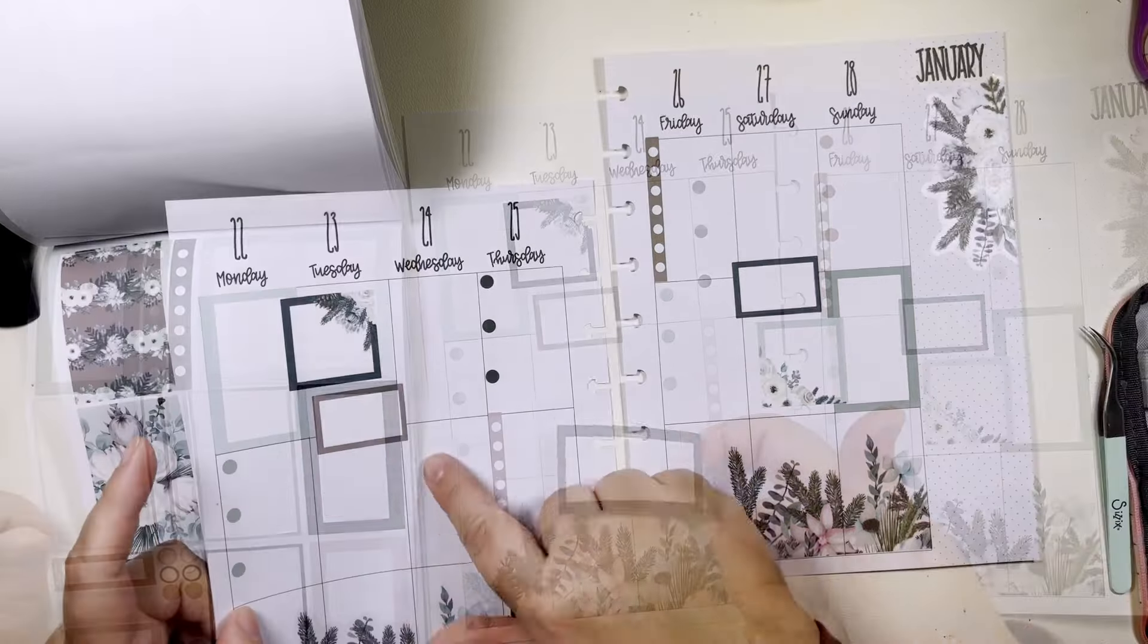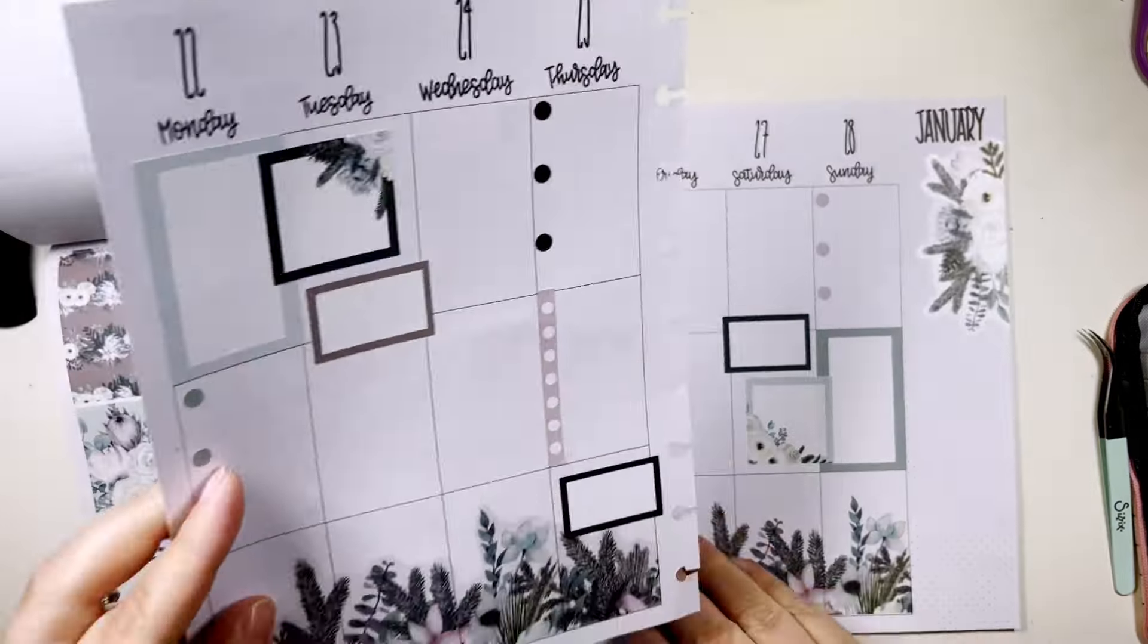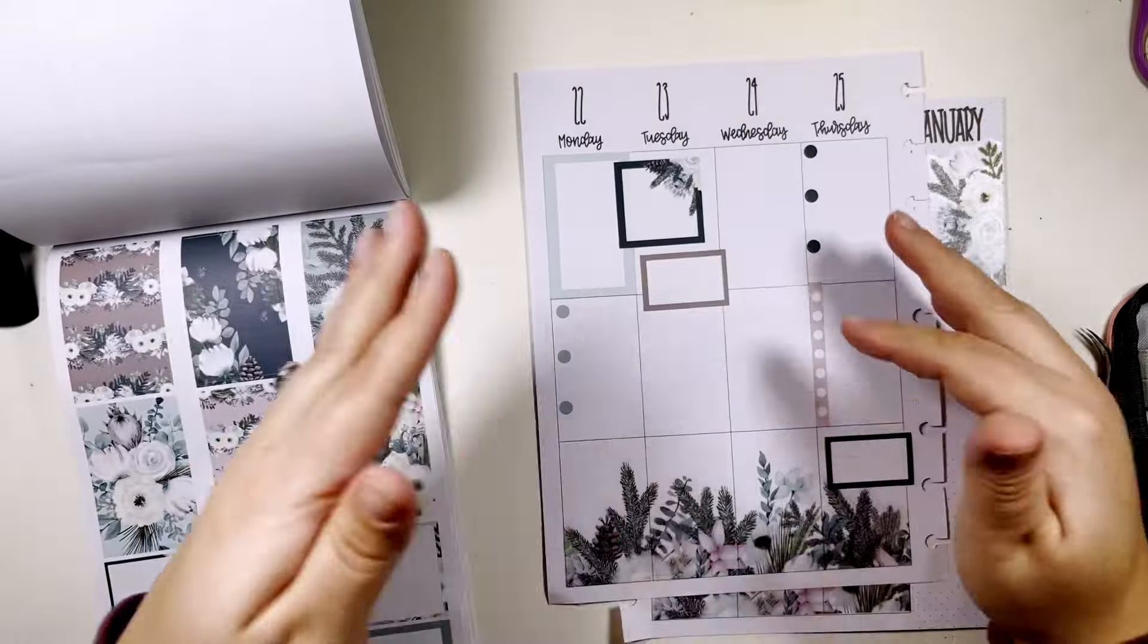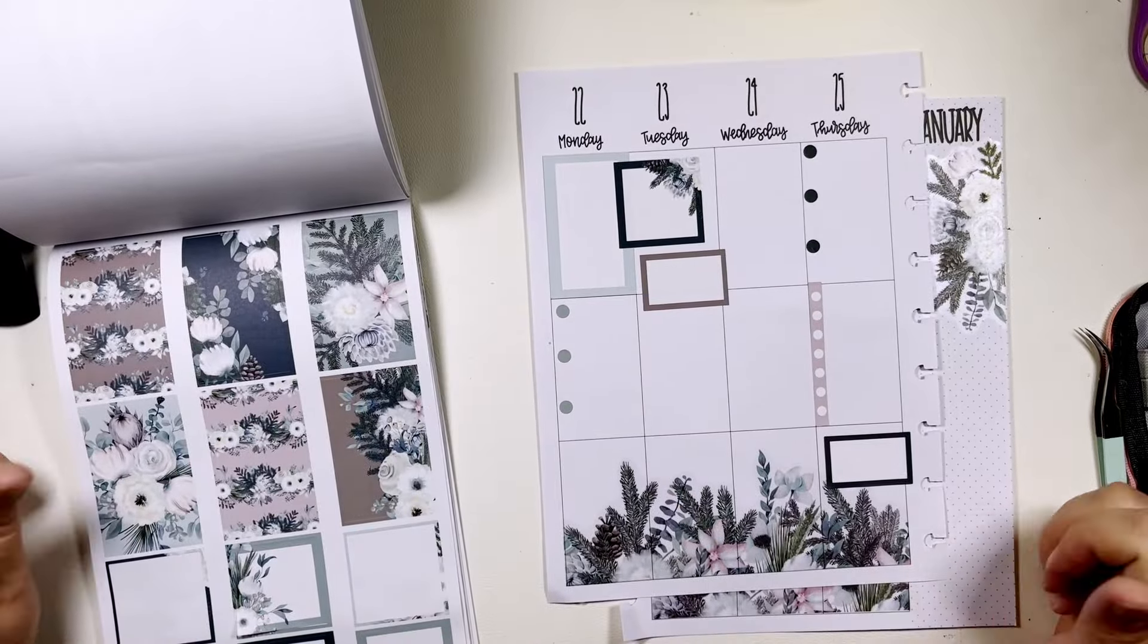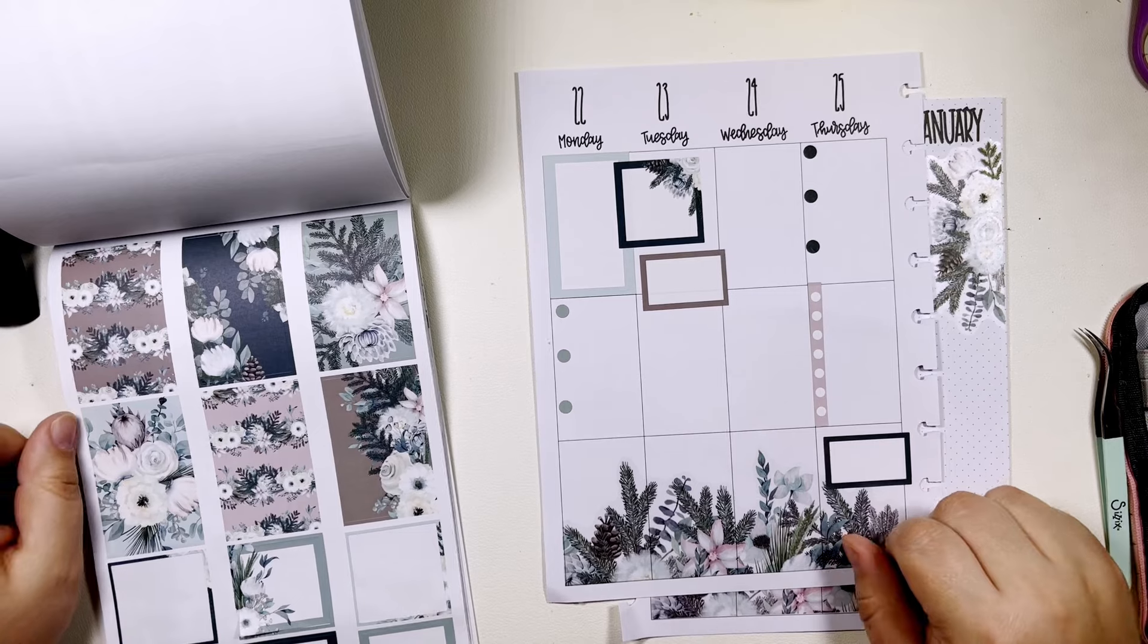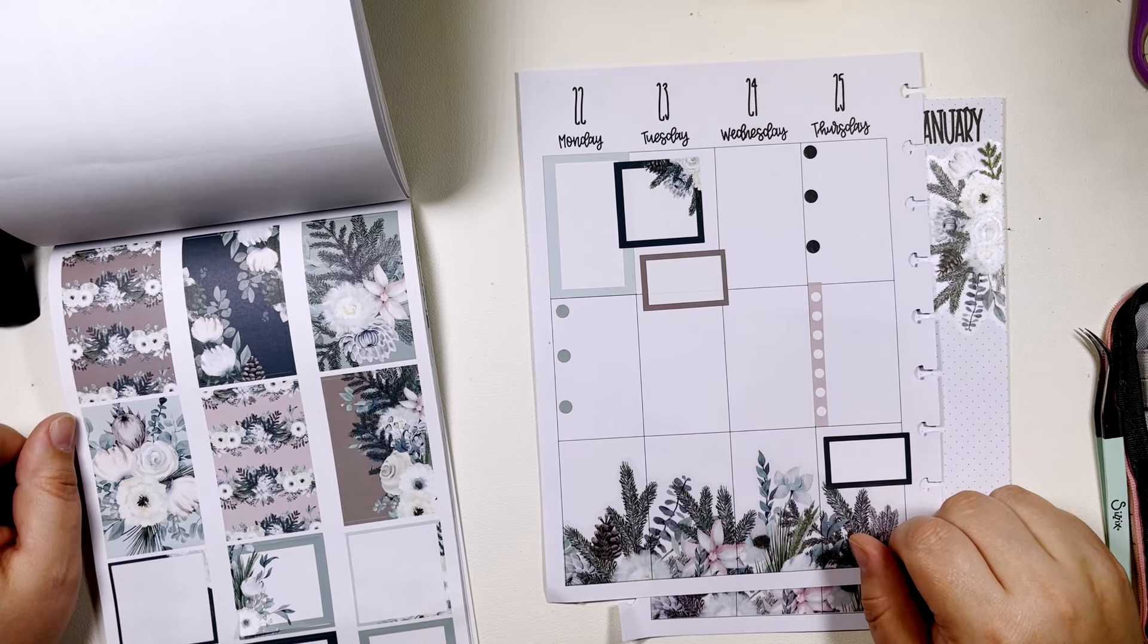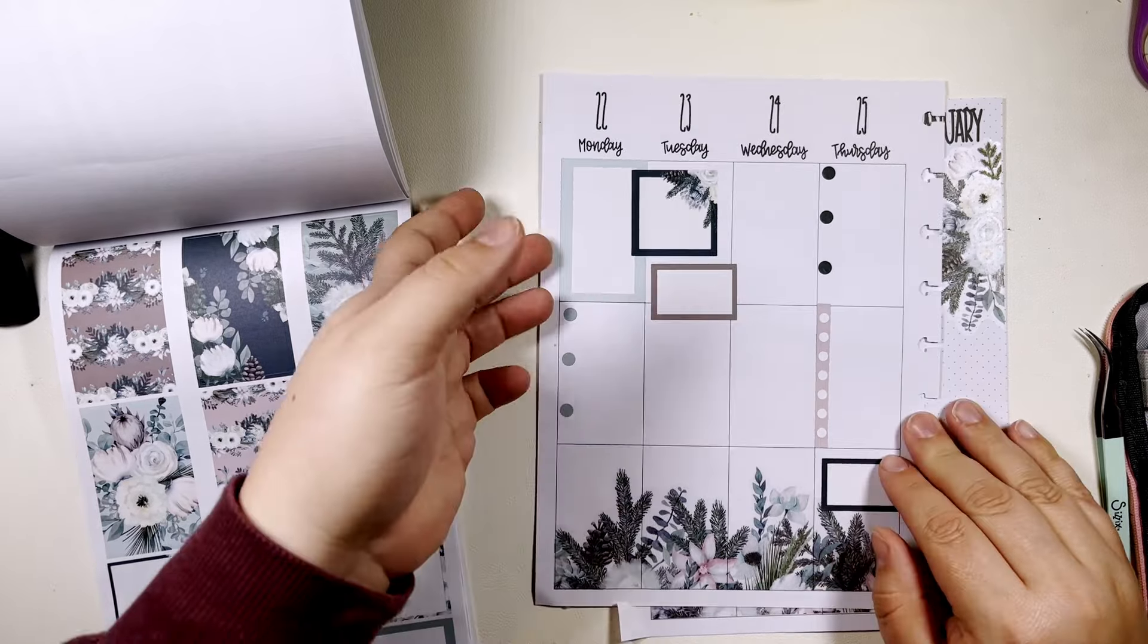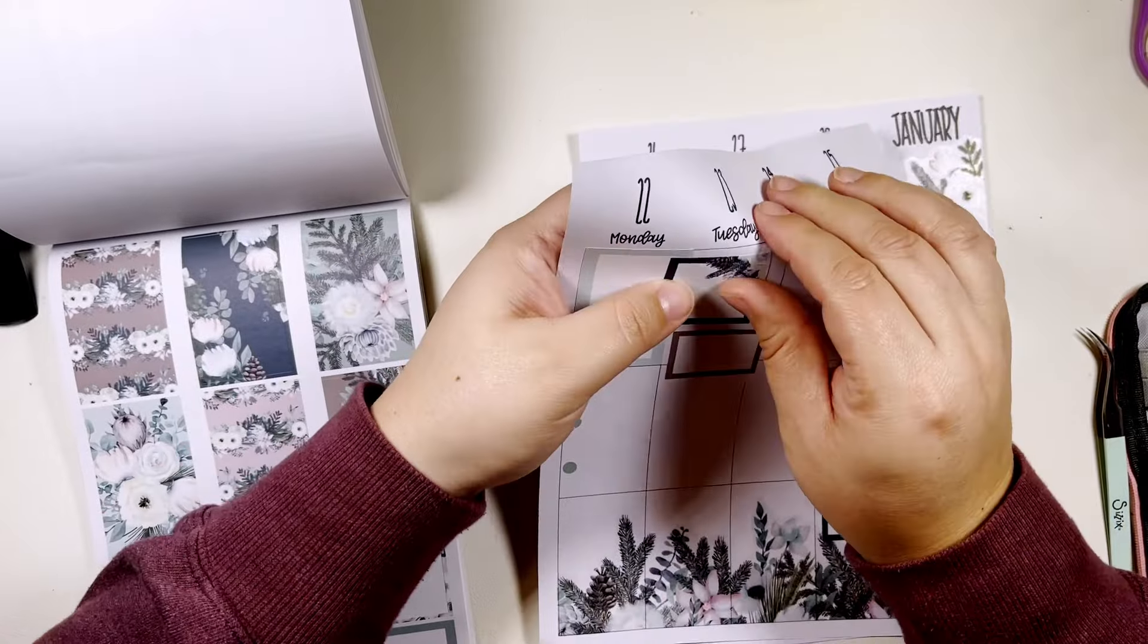So I don't necessarily want to put dots here but I do feel like it needs a little something, right? And I do feel like this is a little crooked.